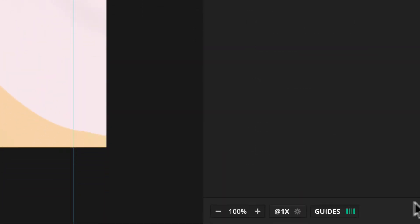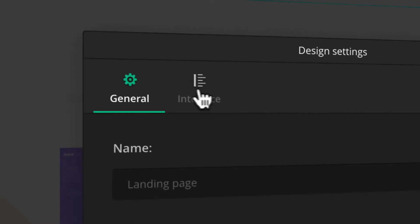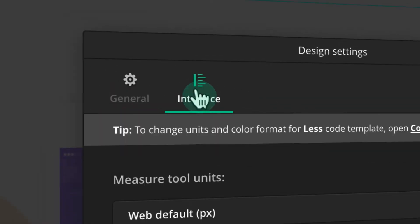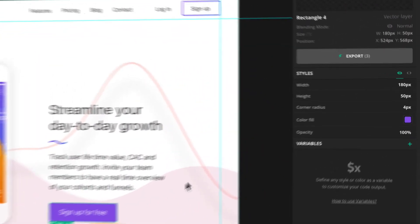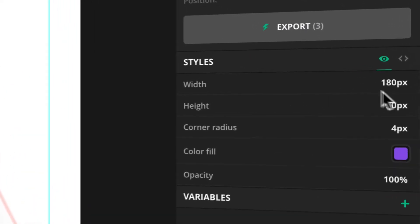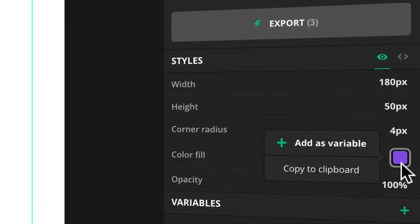If you want to change the color code format, open your design settings and go to Interface tab. If you select a layer with the Select tool, you can also see the color values in the Styles panel.